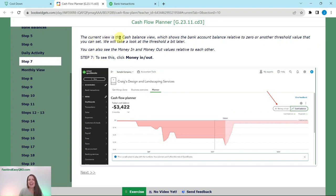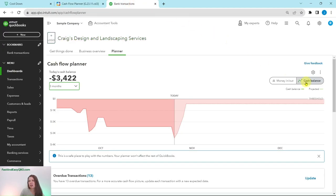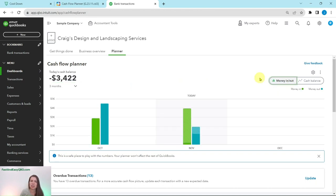The current view is the cash balance view, which shows the bank account balance relative to zero or another threshold value that you can set. We're going to look at the threshold a little later. You can also see the money in and money out values relative to each other. To do that, we're going to click on Money In, Money Out. Here right now is the cash balance view — let's click on Money In, Money Out to see how this changes.